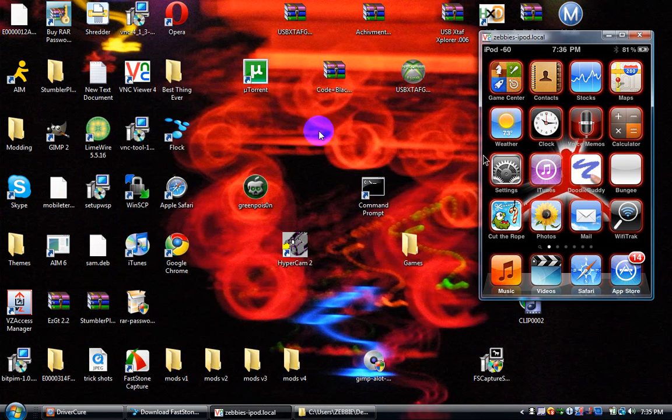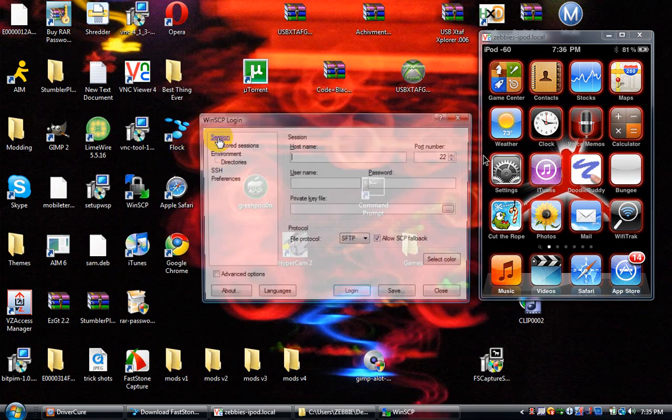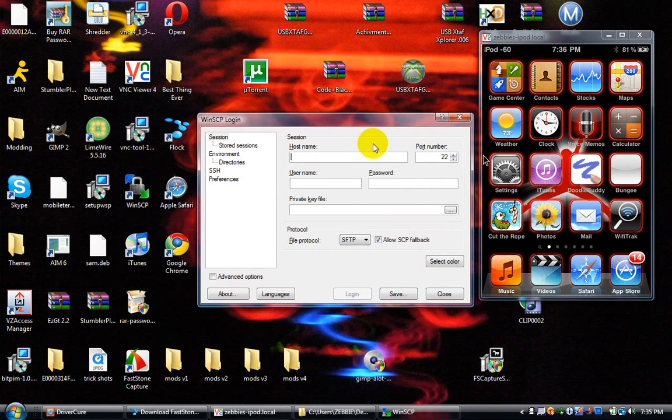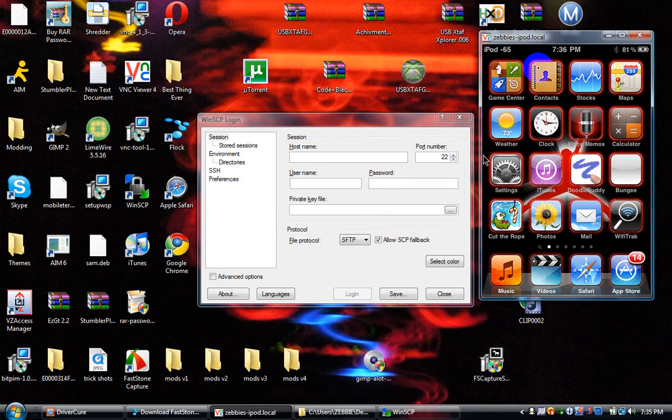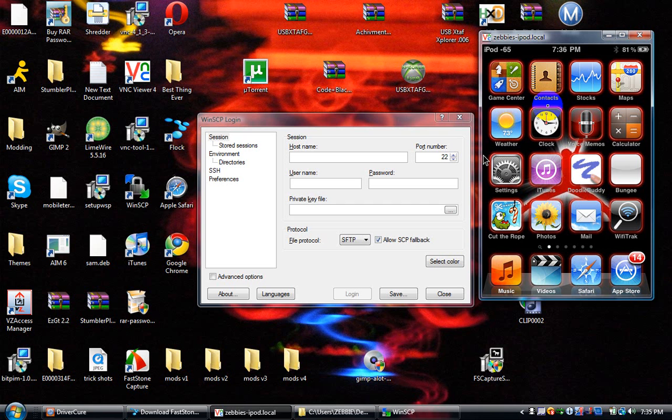You can open this and minimize it. Then you want to open WinSCP or Cyberduck, and the hostname is your IP address.